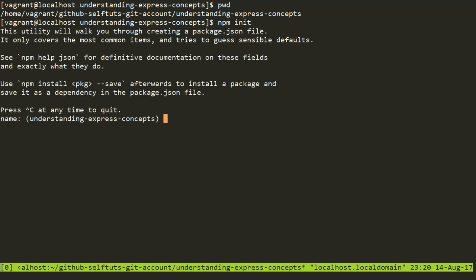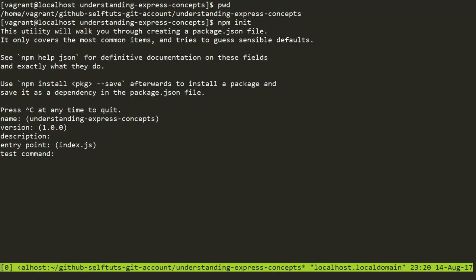Running npm init will ask me a few questions like what is the name. I will take everything as default. The name is this, the version is this, and if you need to provide some description you may. The entry point is index.js. If there is a test command, a git repository, or if you want to provide some keywords — I will provide my author as Selv Tuts and license as ISC.